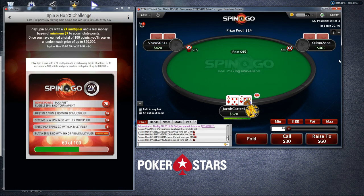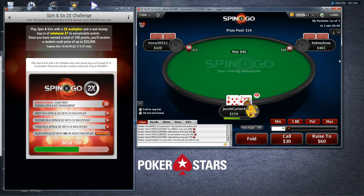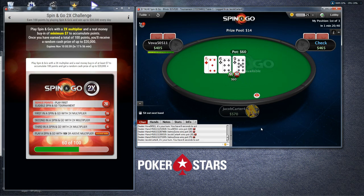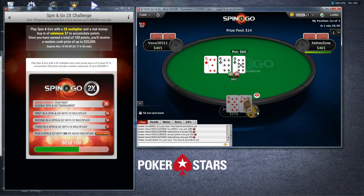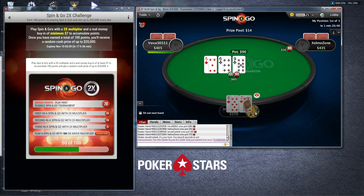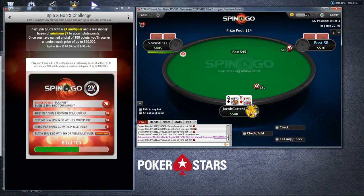The blinds are an interesting situation because they get to see the flop for a discount — they're compelled to put in some sort of bet. You might think the blinds are in a good position because they get a free flop, but they're actually in a terrible position. When position matters post-flop, they are the first to act in every single situation. So even though you're getting a discount, you're buying into a hand where you'll almost certainly be at a major informational disadvantage.